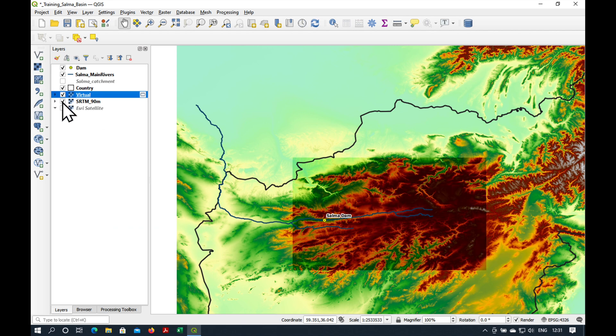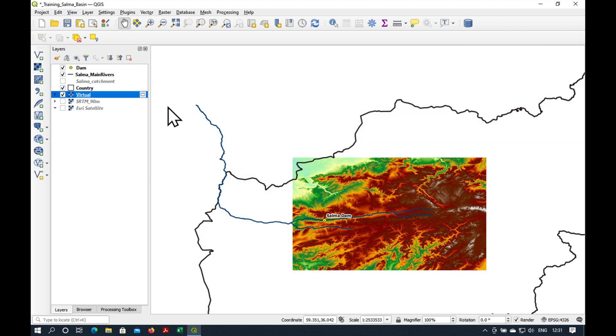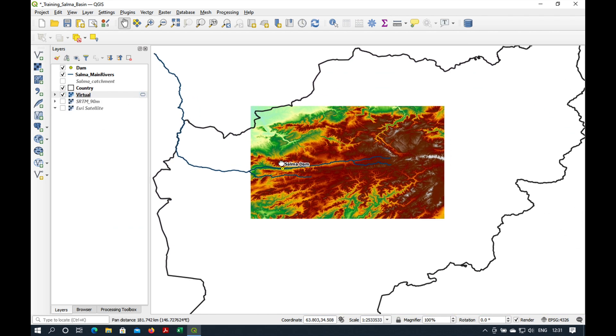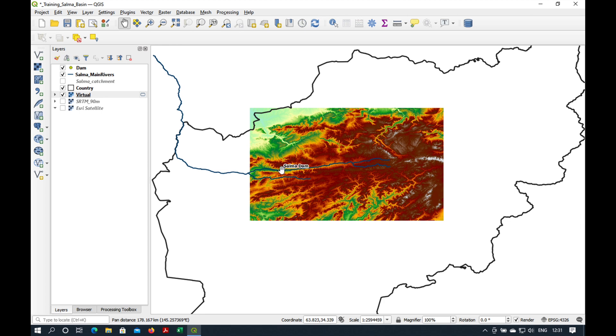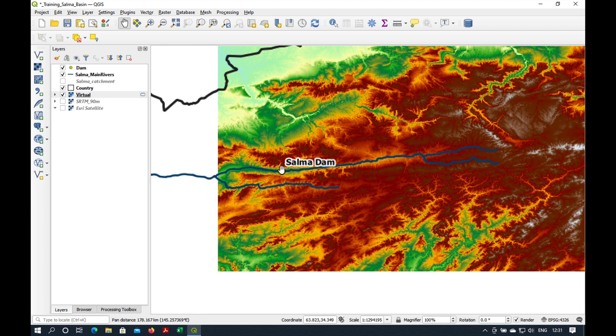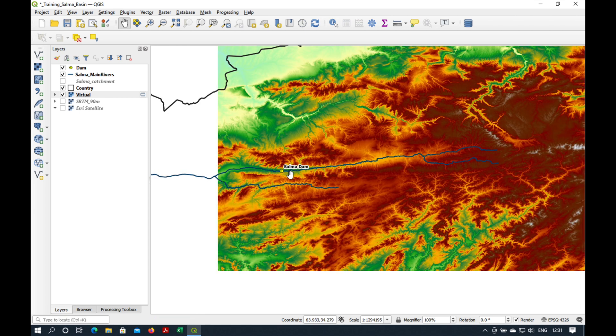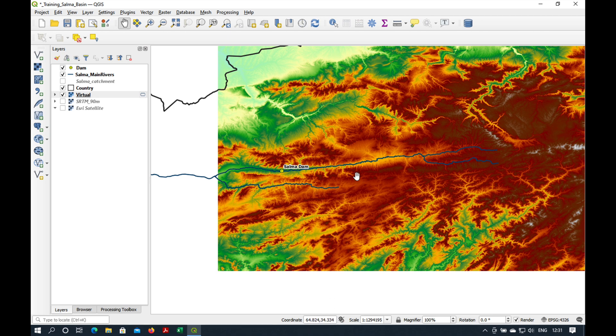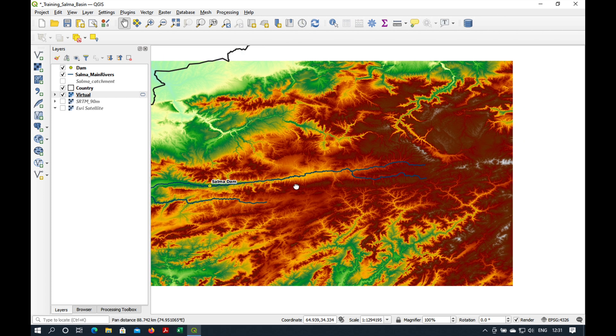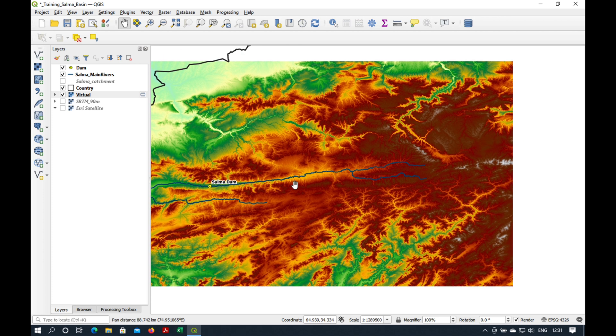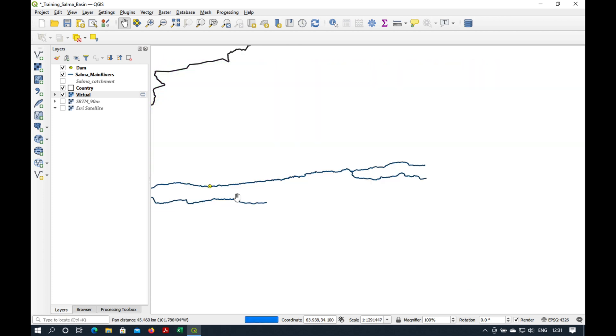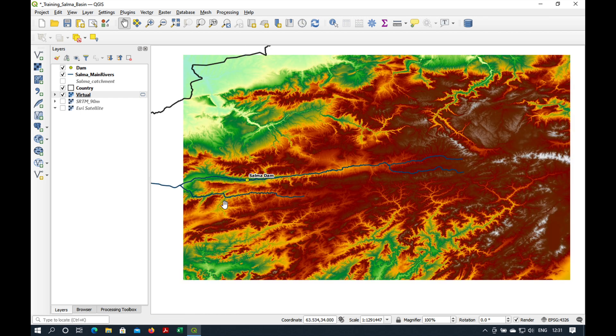Let's switch off our 90 meter digital elevation model. Now, if we have a look at this DEM, you'll see that the coordinates down here are in degrees. We can't use degrees as measurement units when we do any kind of hydrological modeling. So we need to choose a projected coordinate system.